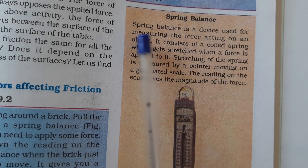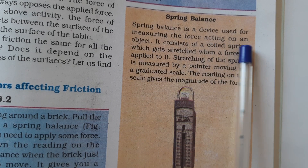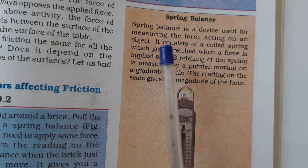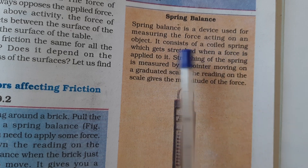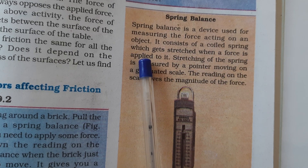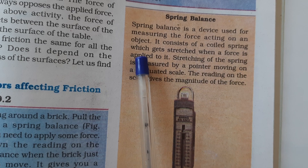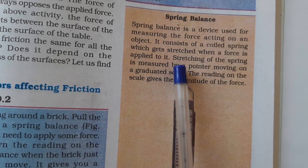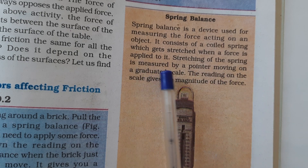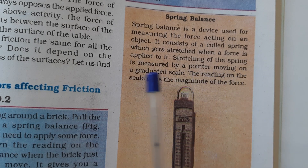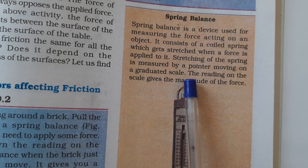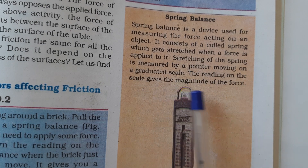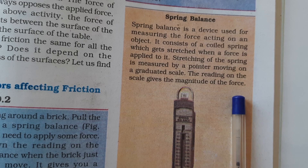Spring Balance: A spring balance is a device used for measuring the force acting on an object. It consists of a coiled spring which gets stretched when a force is applied to it. Stretching of the spring is measured by a pointer moving on a graduated scale. The reading on the scale gives the magnitude of the force.